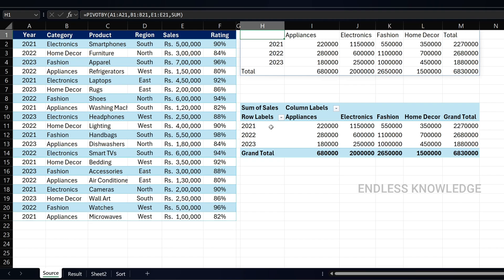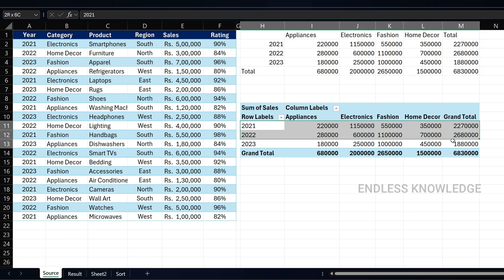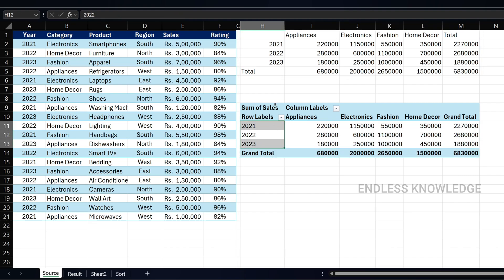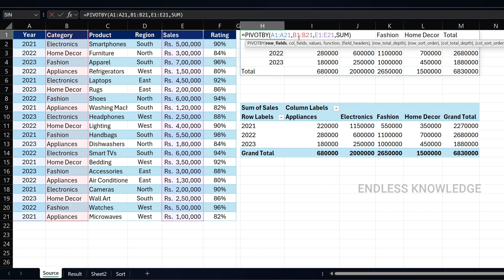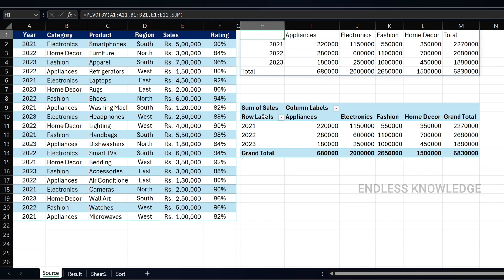Another advantage of the pivot table is that it is user-friendly. The PIVOTBY function, being a formula function, requires knowledge of how to use and combine functions. You can add fields and understand how to combine functions.